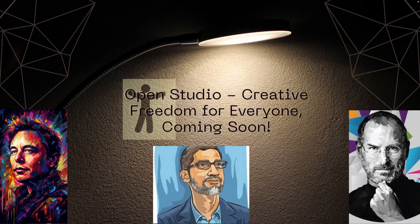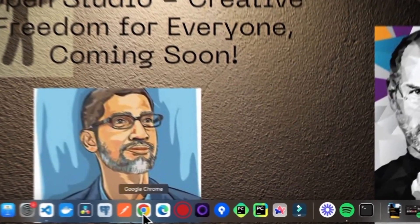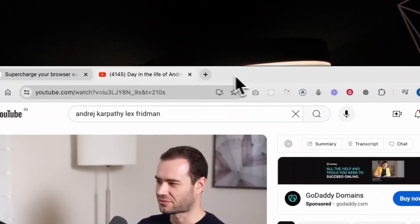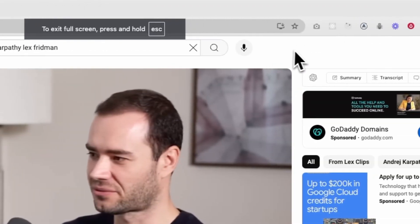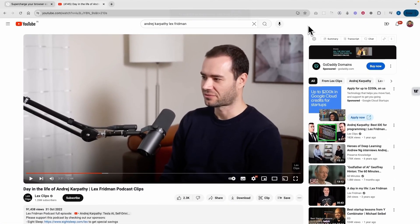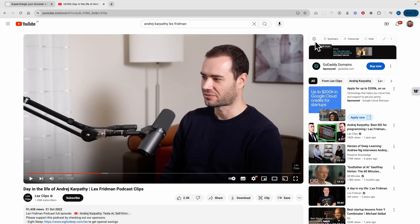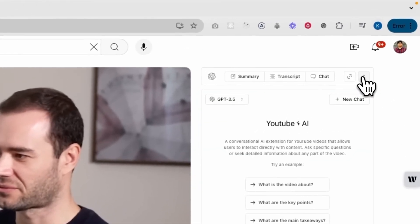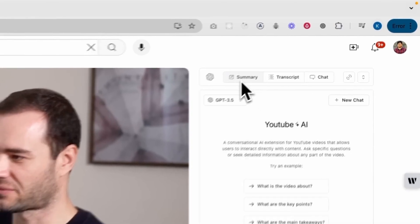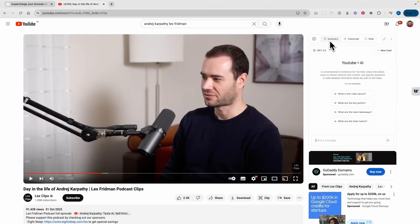The application we are going to build will help you with detailed transcriptions and timestamps, which can help you navigate to your favorite part of a video. It's a Chrome extension that sits right inside YouTube, next to your video. Let me demonstrate with one example — this is the video I'm watching, and this is the Chrome extension application we will be building. Let me expand it so you can see it sitting right next to my video.